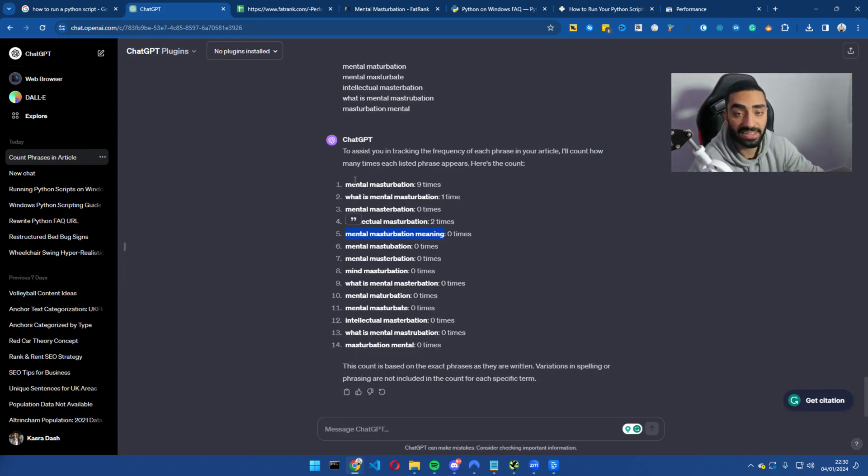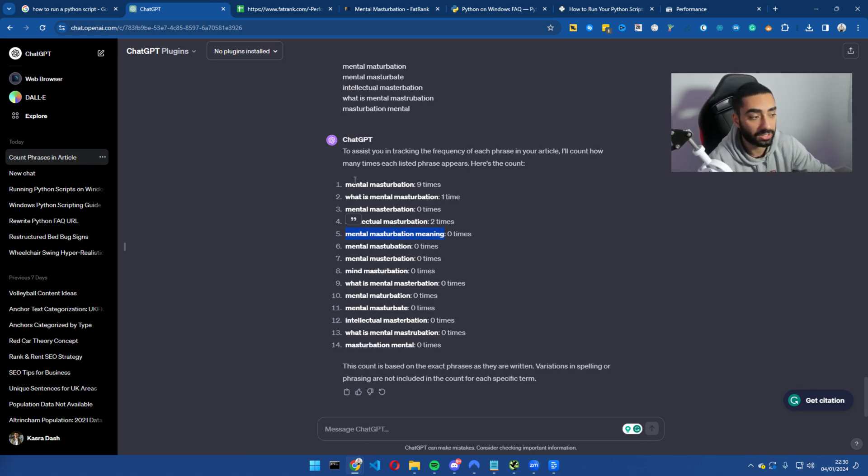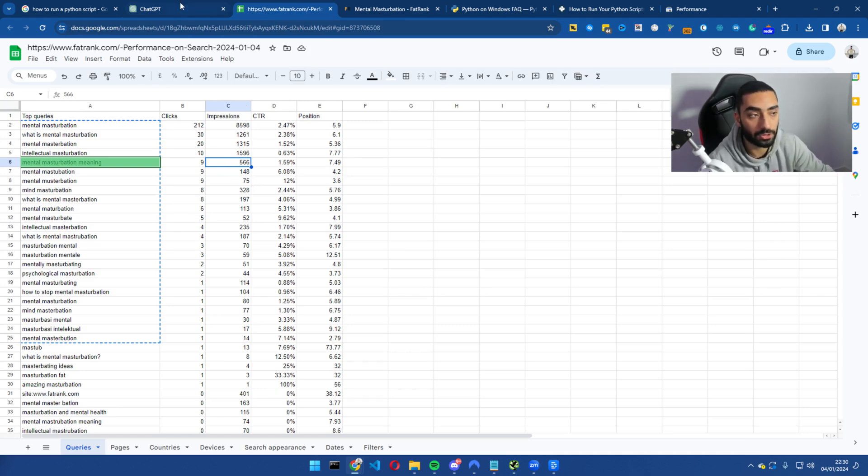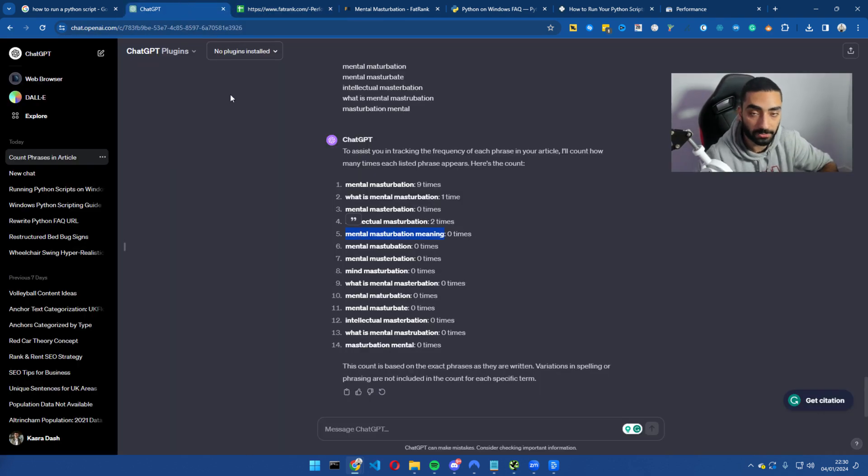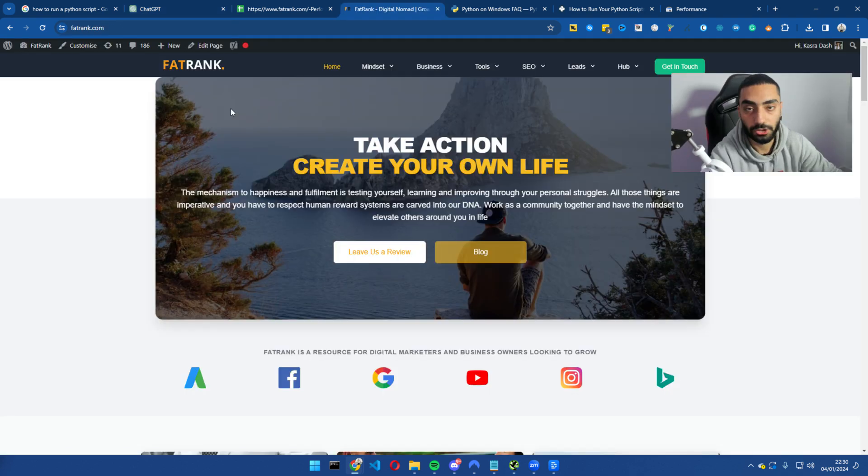So just by adding in all of these secondary keywords and LSIs onto our page, we will see a massive difference, especially if you are already getting clicks and some form of impressions. Google just needs to know that you are specifically talking about that phrase. So just by adding it onto your page, it will massively help.